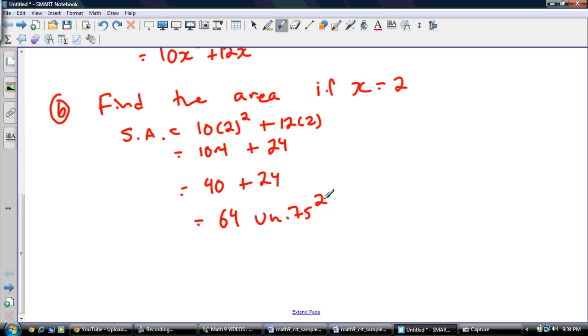And that's going to be 64 square units. Remember, area is squared — you have square units. Alright guys, really hope that opened some eyes on that shaded area problem. I think it's an important one.